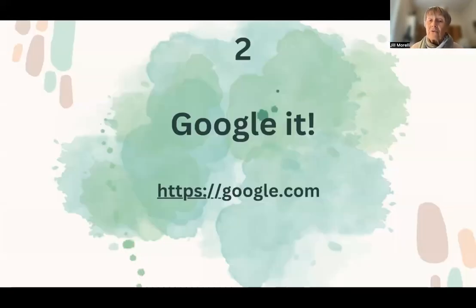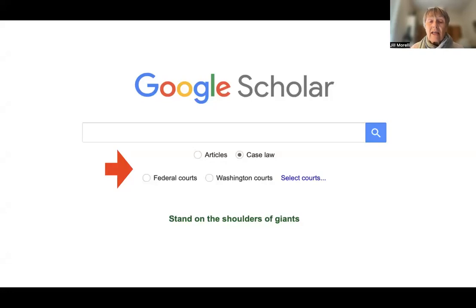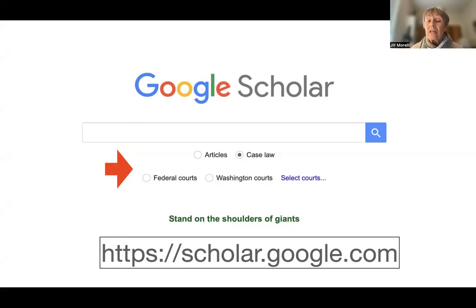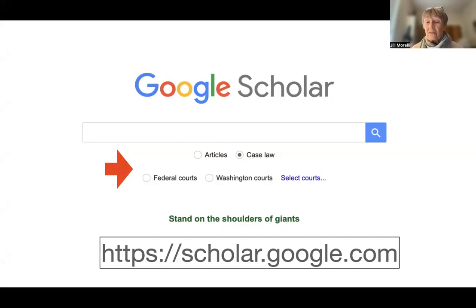The second thing I do is Google it, but you can't just Google any place — you need to go to Google Scholar. You can kind of check what you're looking for; it comes up with Washington Courts because I live in the state of Washington, but you can also select the courts. This website is https://scholar.google.com. I also use this site for things like scholarly articles, and you can see the radio button that you would pick for that.